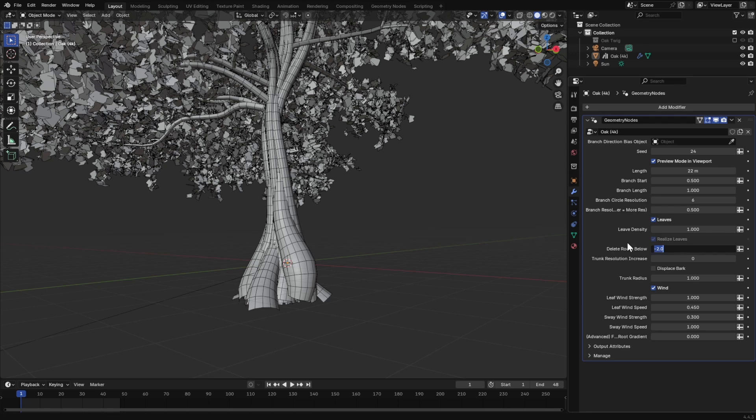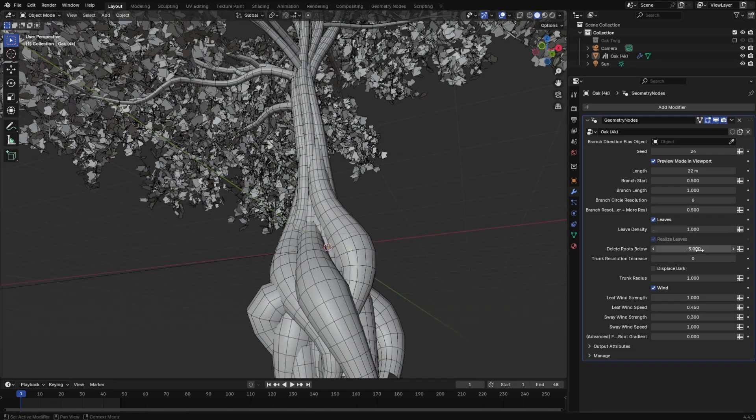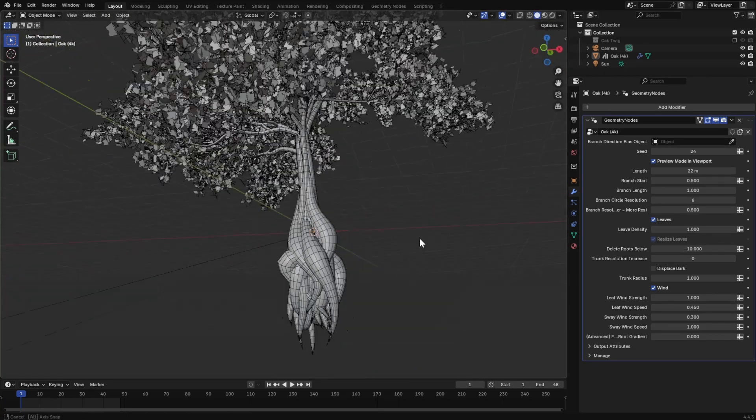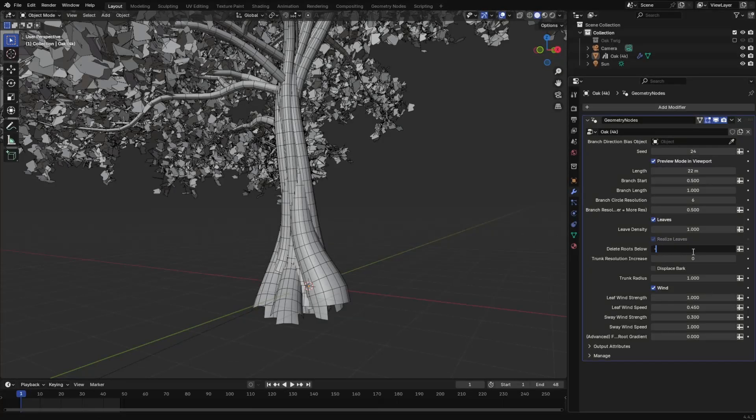You can also change the length of the root system. This is a great way to add a realistic base where the trunk meets the ground.